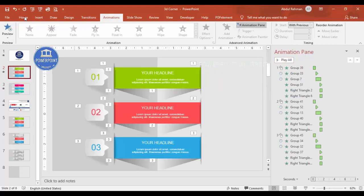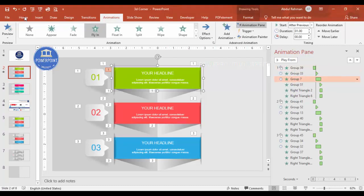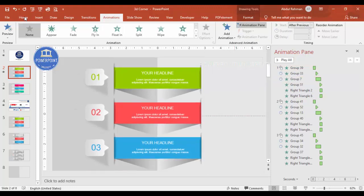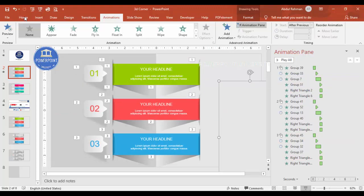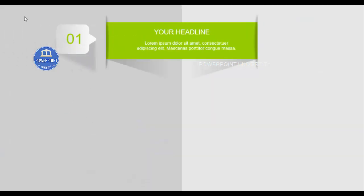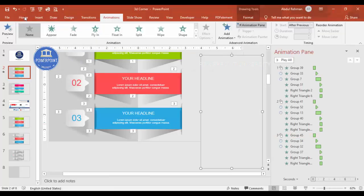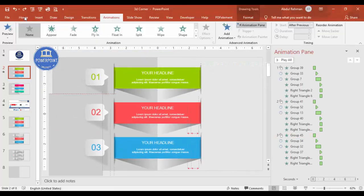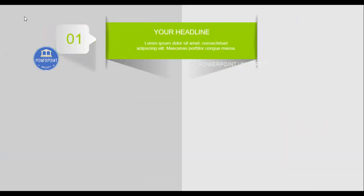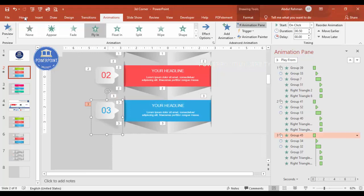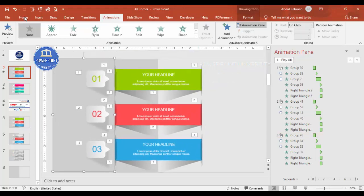One important trick: add an extra rectangle to cover the edge where the Fly In animation enters from off-screen. Without it, you can see the rectangle sliding in from the side, which looks bad. Place this covering rectangle over that edge so the animation is hidden until it enters the slide area. With this trick, the animation looks clean. You can apply various other techniques to make this slide more polished and useful.